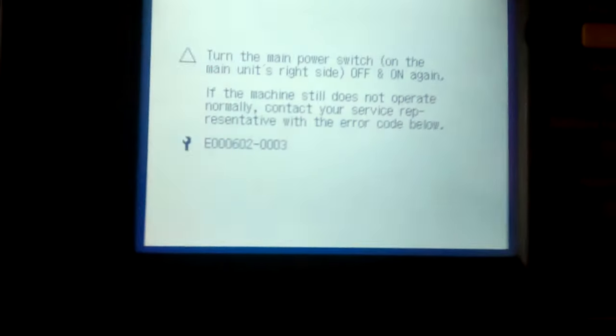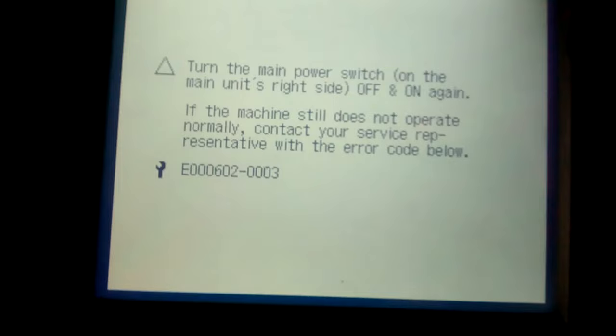I'll show you how to remove this error. Error 602. It's a hard disk error.